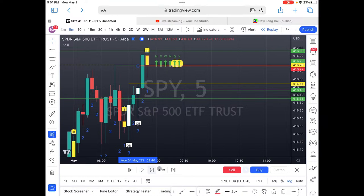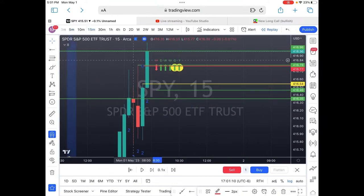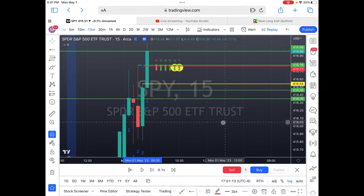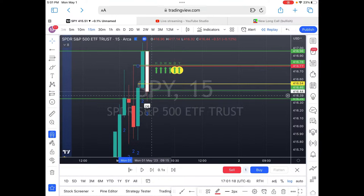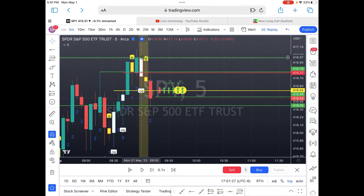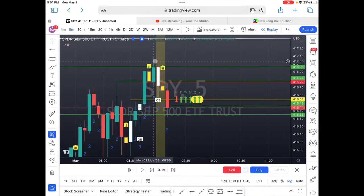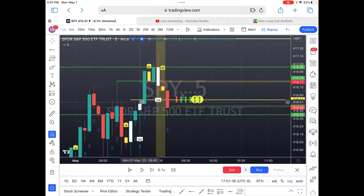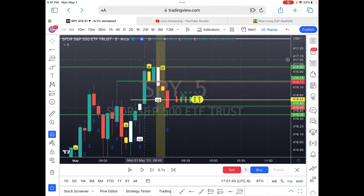Switching back to the 15-minute, we're all the way back down and had an outside bar. Switching to the 5 to see what happened — we didn't get the top here; we never call the top. But those two trades set you up for the day. You could be done off of two trades. It really is that simple.